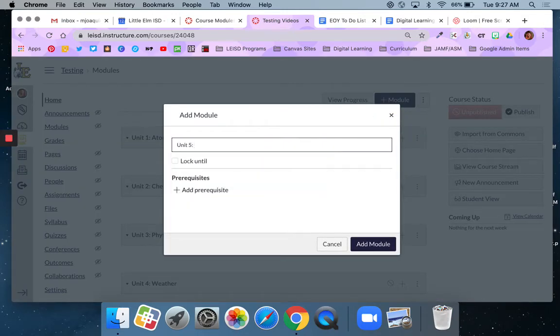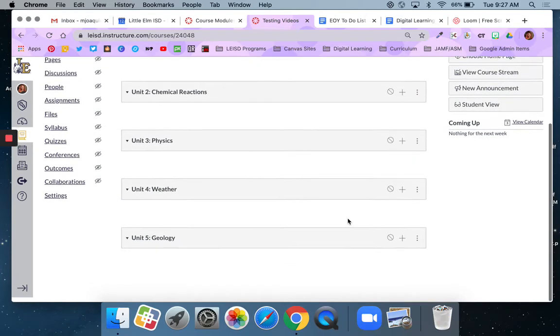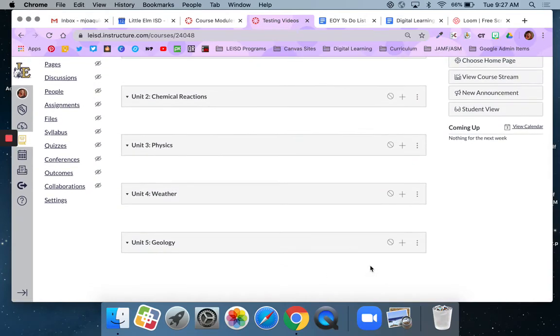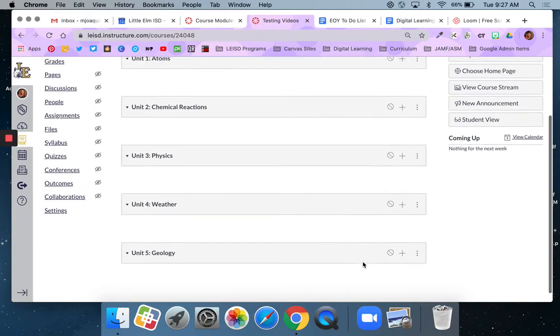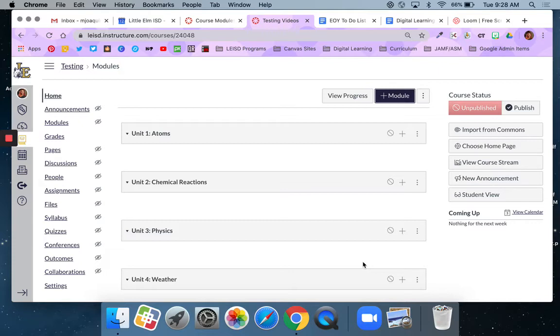Now you'll note I'm not going to teach geology until the spring semester but the module's here. It's just empty and it's unpublished. I'm just doing this right now to show you that you could build all these modules now if you wanted to or you could wait and build them as you need them. That part is up to you. But the step is the same. Hit the plus module button. Give it a name. Say add module.